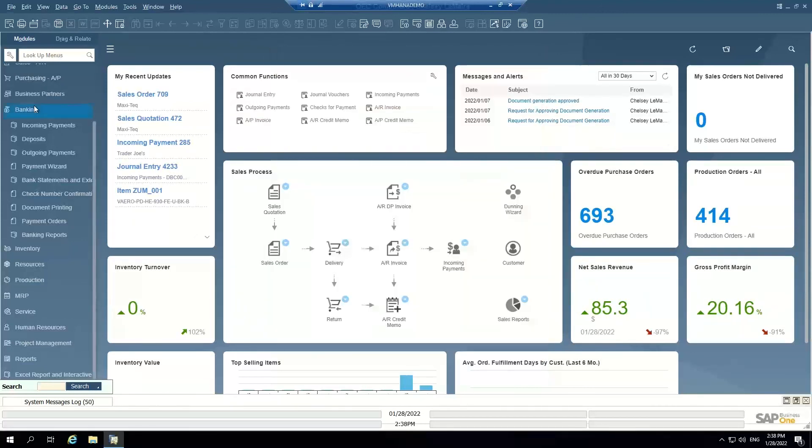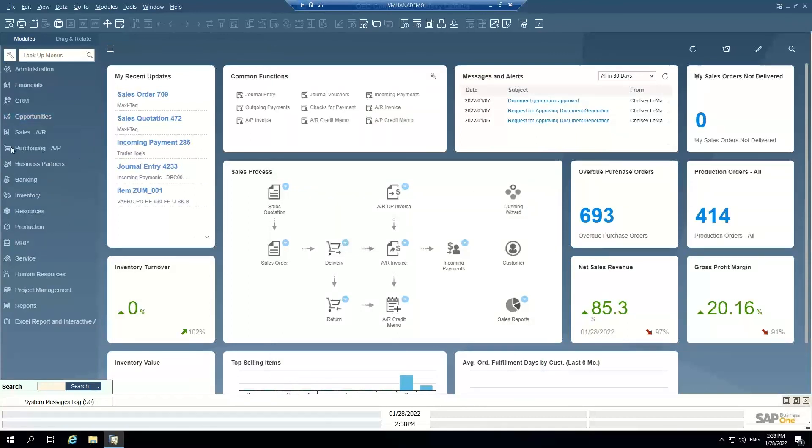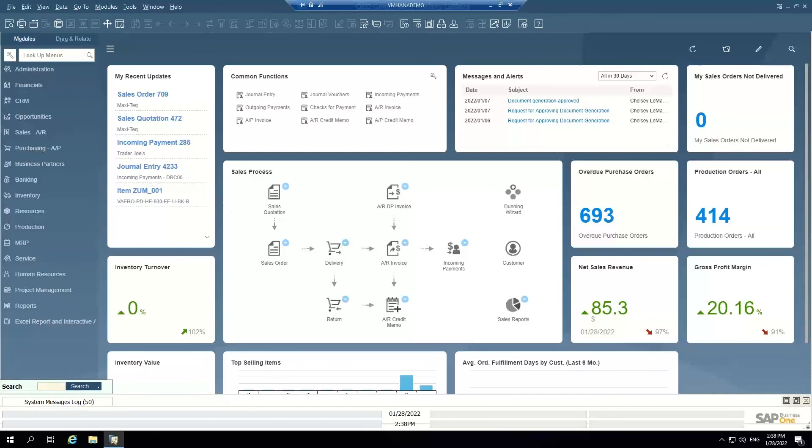So that is a high-level overview of the accounts payable functionality within SAP Business One. If you guys have any other questions or would like to see any other features or functions of the AP process, please let me know, and I'd be happy to put together another demo for you guys. Thanks so much.